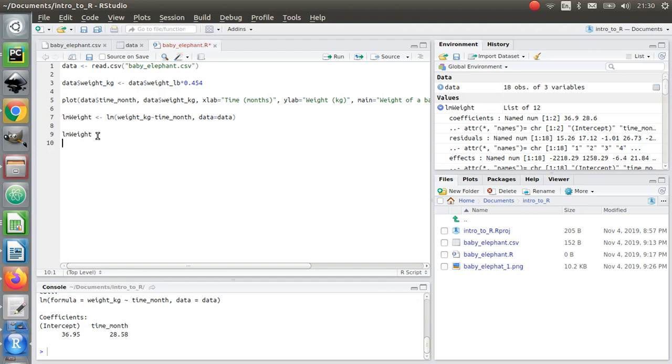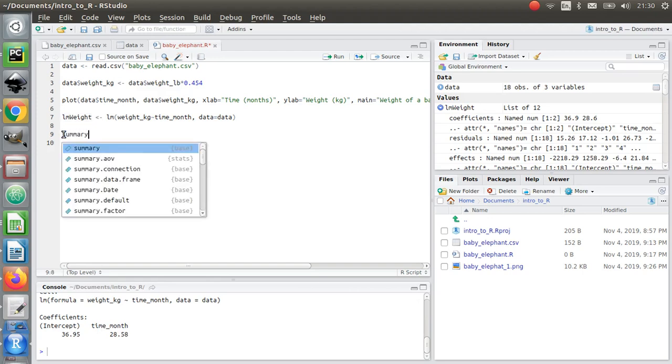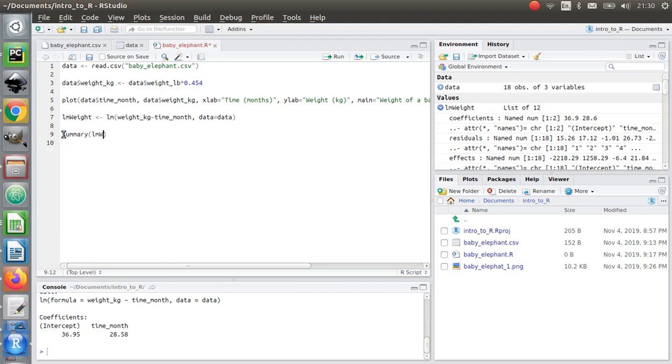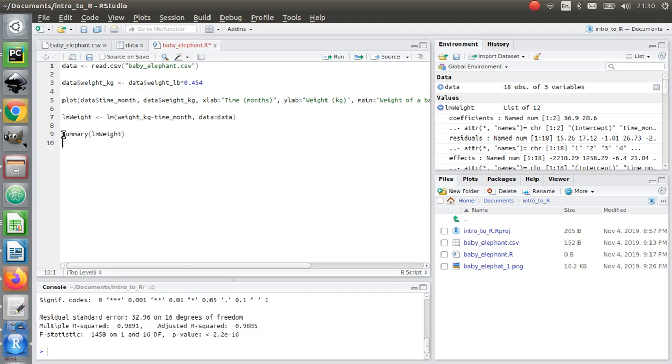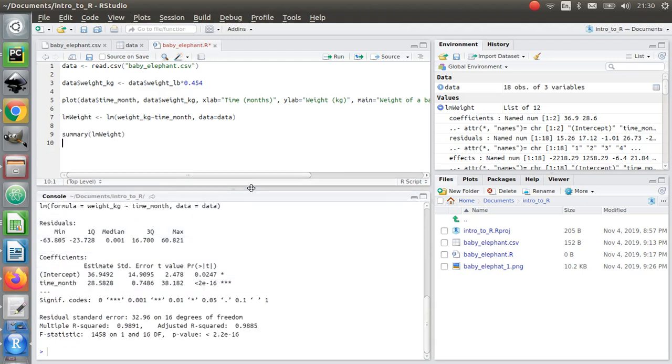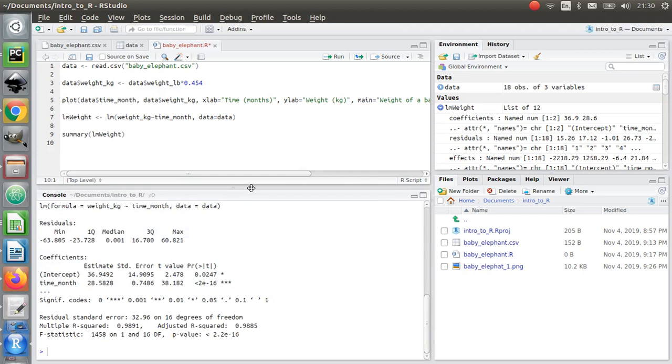I can get even more information on this if I type summary and then lm_weight, control and enter. I get loads more information. Look at this.